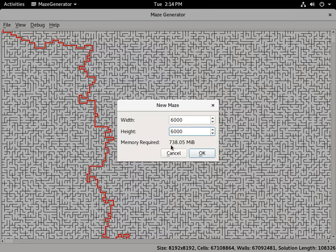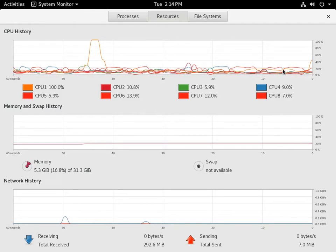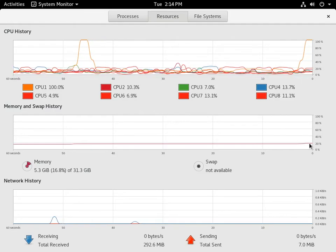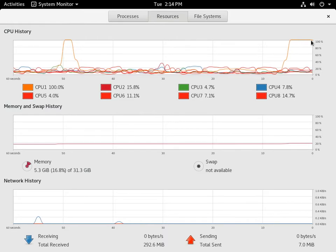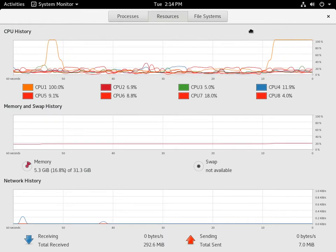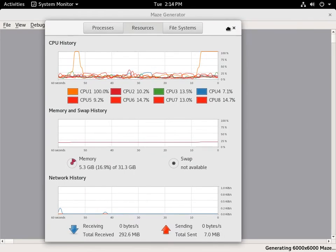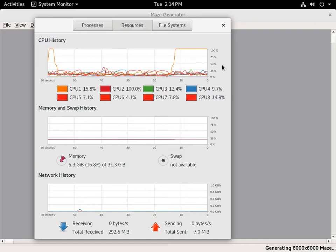It tells you how much memory is required. Let's create this and switch over to the resource monitor so you'll be able to see it's using a little bit more memory. Right now it's generating the maze, so it's using a single core, and then once it starts solving it, it'll use multiple cores.